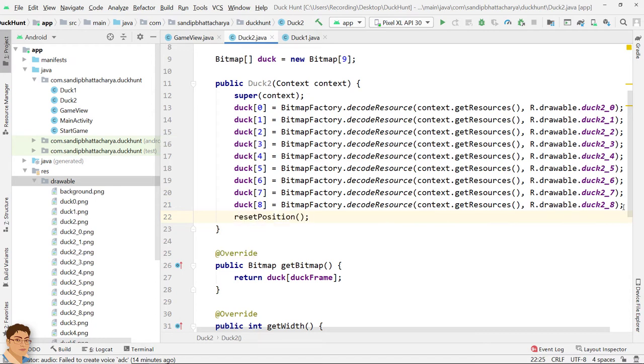Now animating this duck is just the same as the previous animation. If you can implement by your own, go ahead, else just follow along with me. Go to gameview dot java.